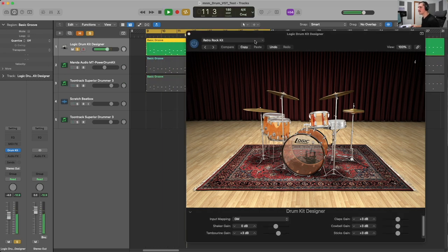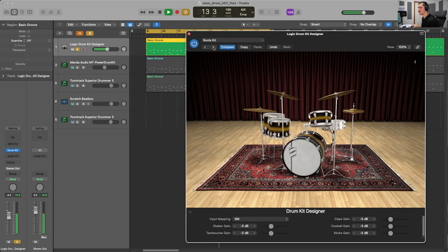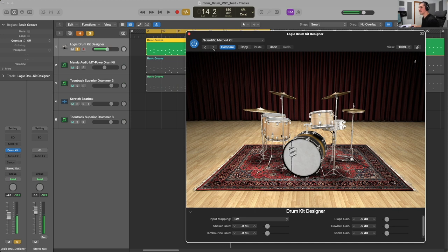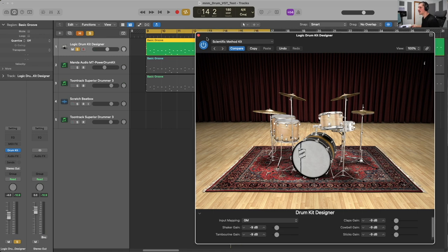Retro Rock Kit. Roots Kit. Scientific Method Kit. So it doesn't sound bad. This is a great option if you're using Logic Pro — a great stock option.